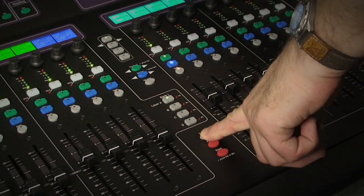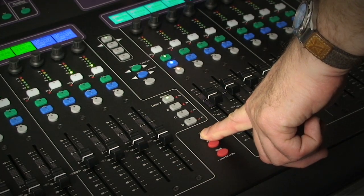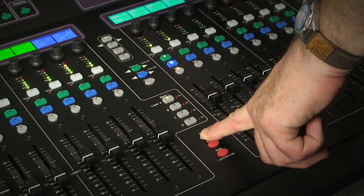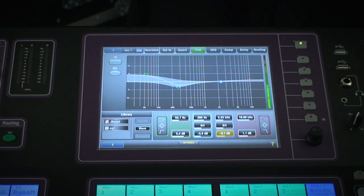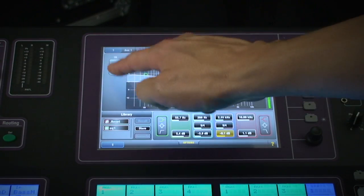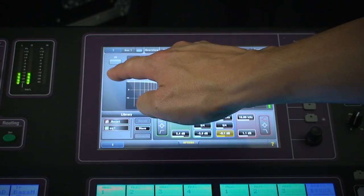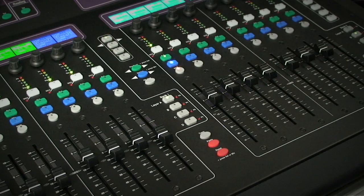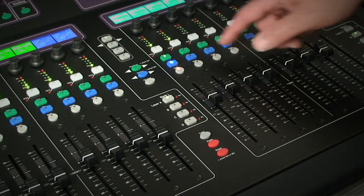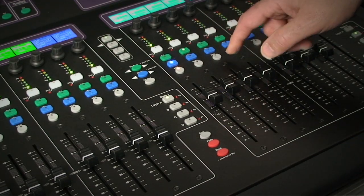You can at any time copy, paste and reset any processing point by pressing and holding the function key whilst touching select. This is a great way to quickly set up a few channels with similar settings.